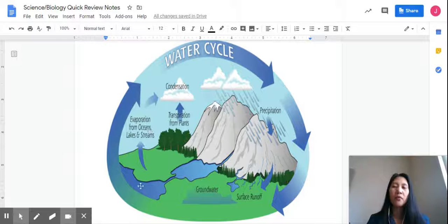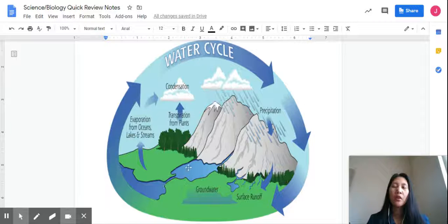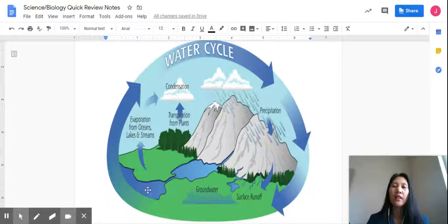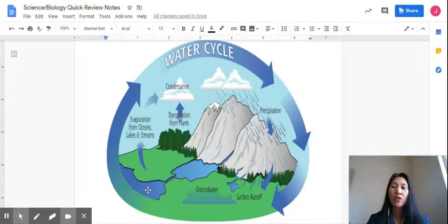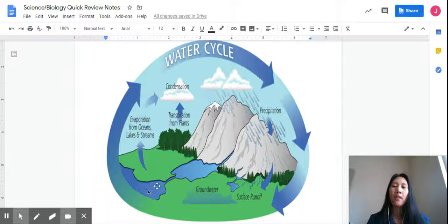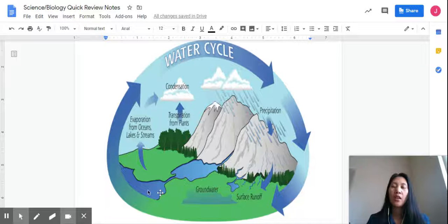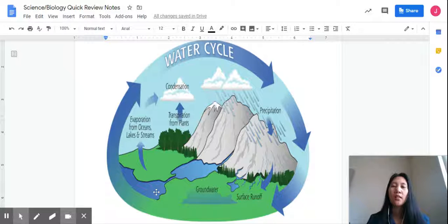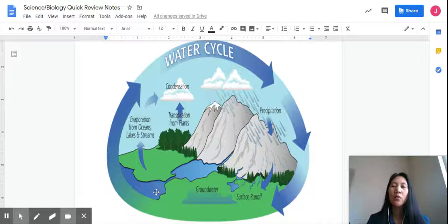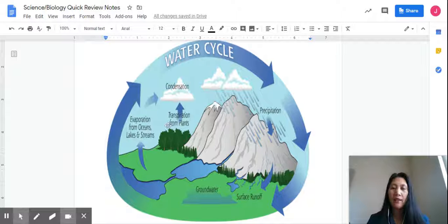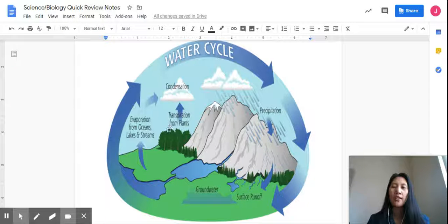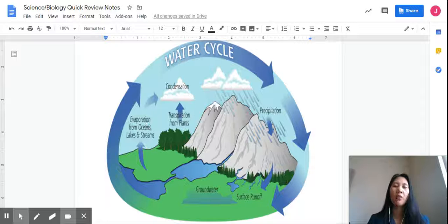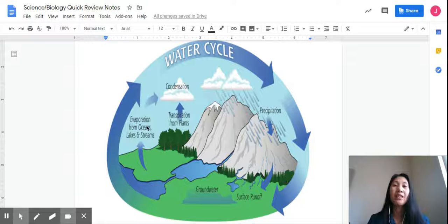We know that water is everywhere. We can always see water in the oceans, lakes, streams, rivers. And when there is heat, liquid water turns to gas. That process is called evaporation. Remember, from liquid to gas, evaporation.